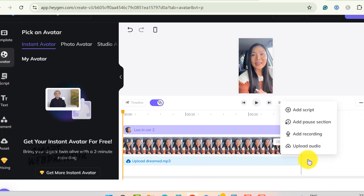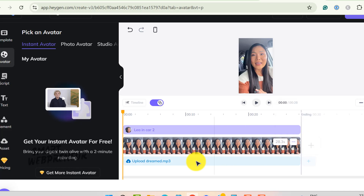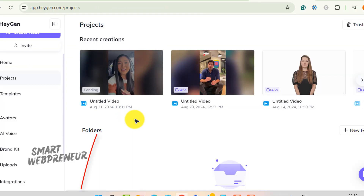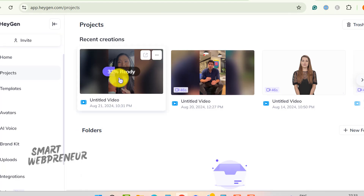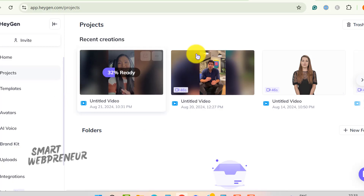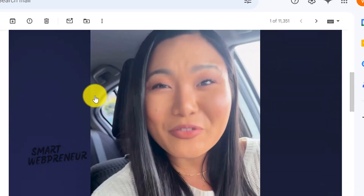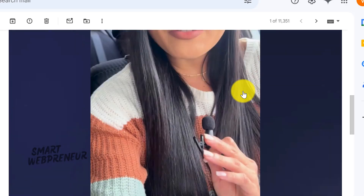By the way, if you don't have a pre-recorded voiceover, you can also record your own voice directly in the editor using the built-in recording tool. And that's pretty much it for setting up the basics. Once everything is set, all that's left to do is click on the Submit button and let HeyGen work its magic. The video will be processed, and once it's ready, you can view it right here in your project dashboard. HeyGen also sends you an email notification when the video is ready, so you don't have to keep checking back.